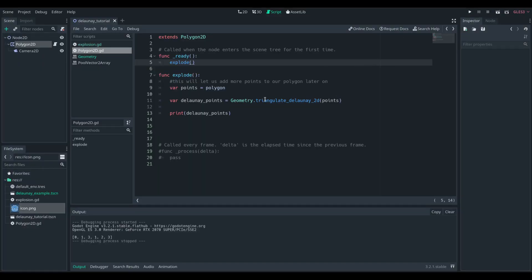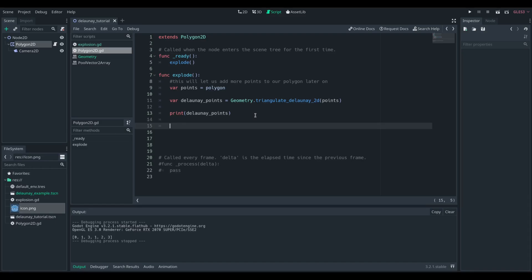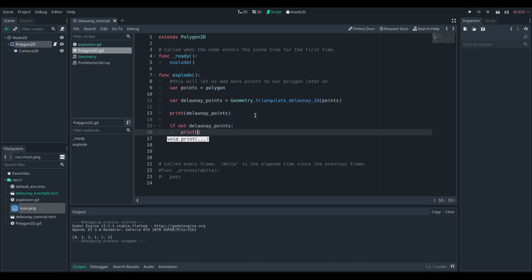So we have these coordinates that come back out. We're going to loop over them. Quick side note, just check for errors quickly. It's always handy to have that debugging information there.